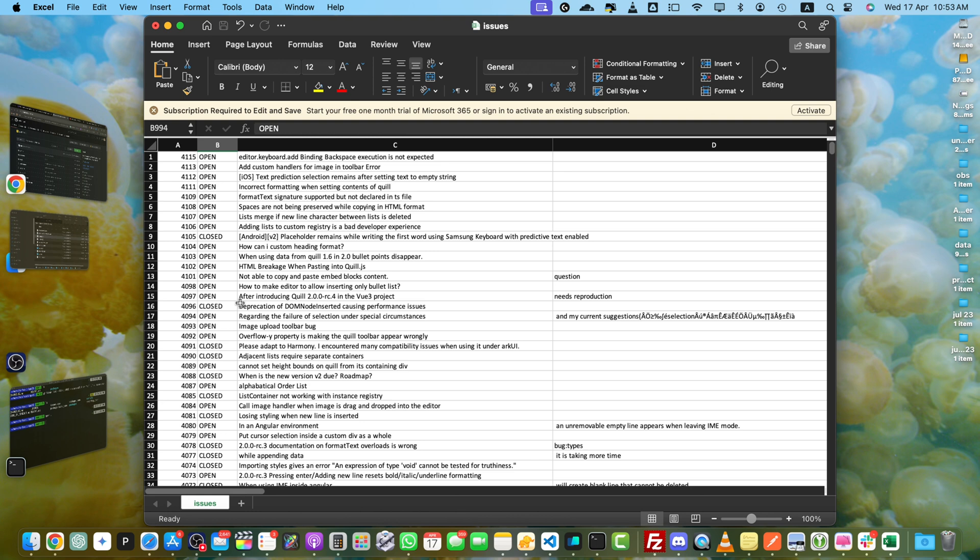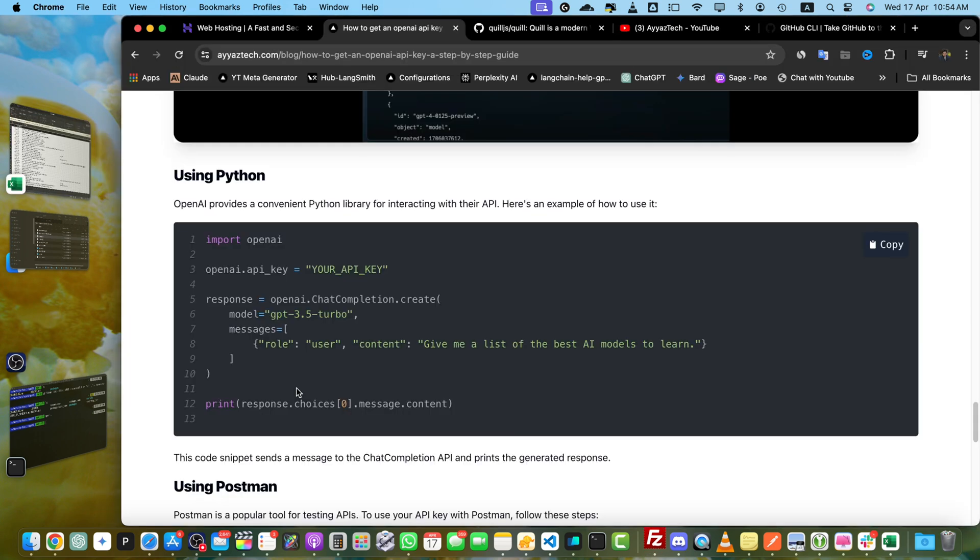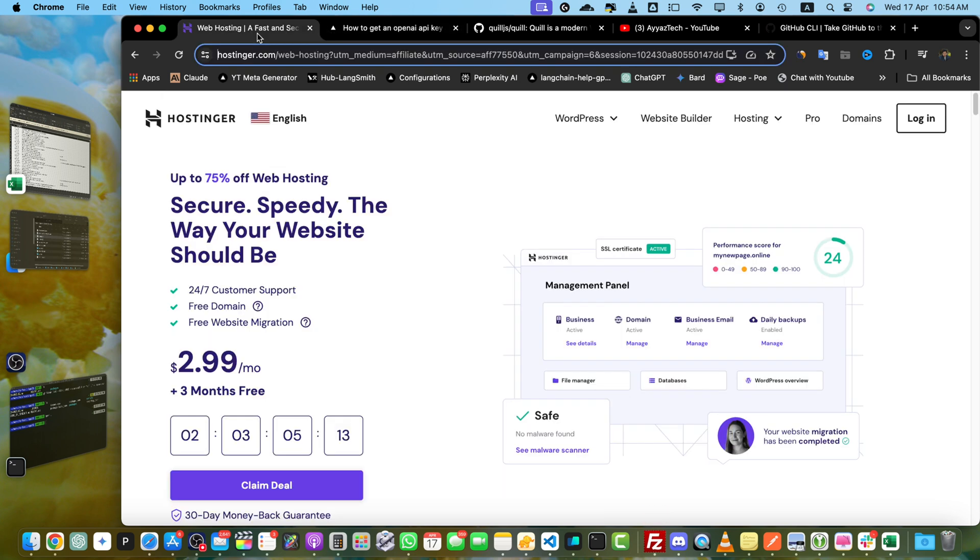All right, I hope you found this tutorial helpful for exporting your GitHub issues. Be sure to like and share this video. For more handy tutorials and resources, check out my blog at iastek.com. I post written versions of these videos there along with other useful guides.